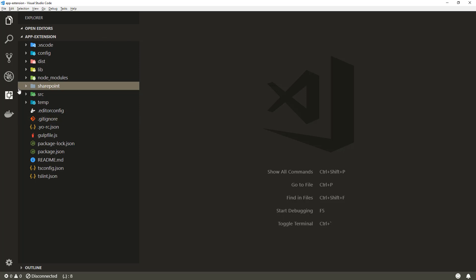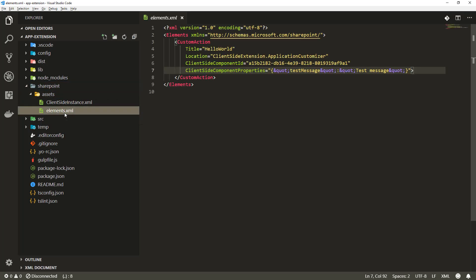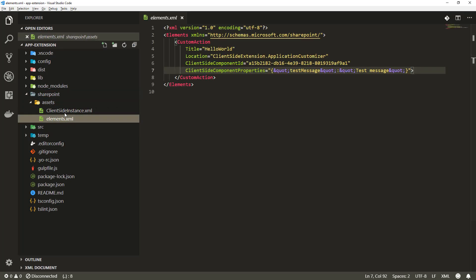If I extend the SharePoint folder, by default as part of the default scaffolding we created this element.xml file and updated it based on the settings provided as part of the scaffolding. First we have a custom action with the title.